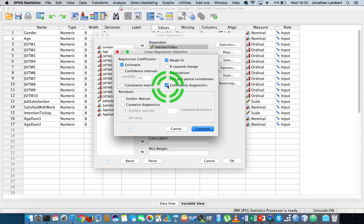The tolerance and the variance inflation factor are related to each other — one is the inverse of the other. So looking at one gives us an interpretation of whether there's any collinearity between the independent variables. Either one gives the same results, but we interpret them a little bit differently.